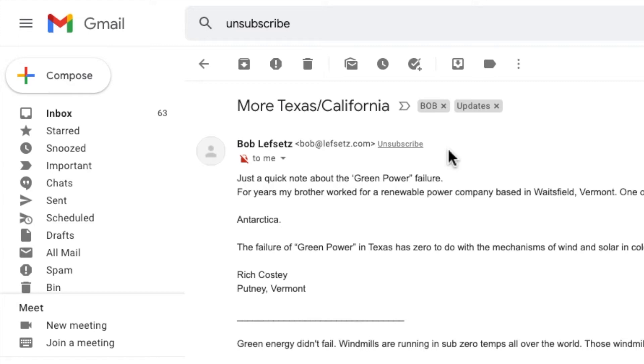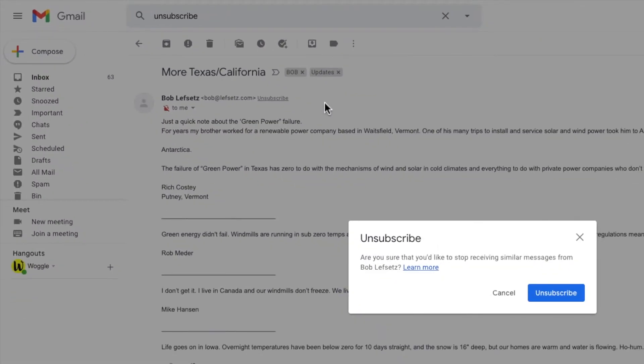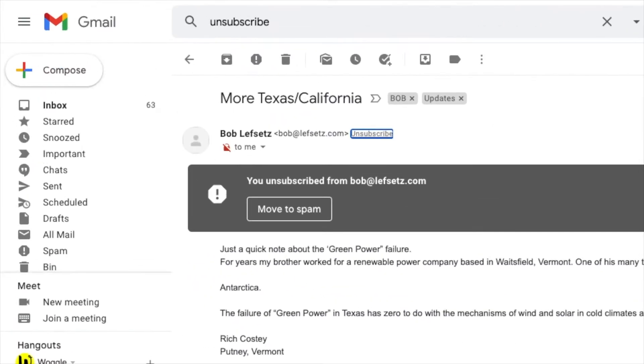Let's start by clicking the unsubscribe link. A prompt is now shown asking you to confirm that you wish to unsubscribe. To complete the process we click the large unsubscribe button.